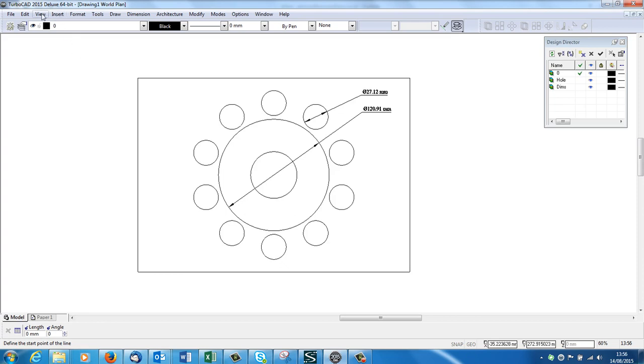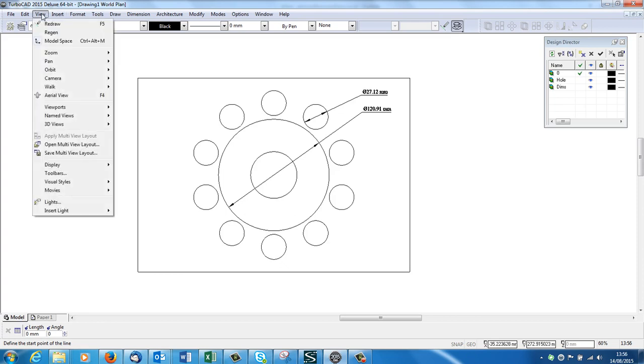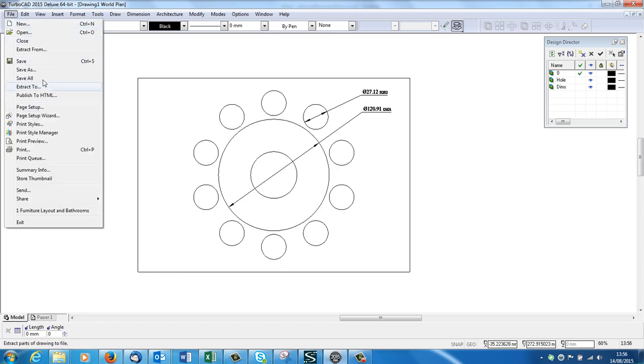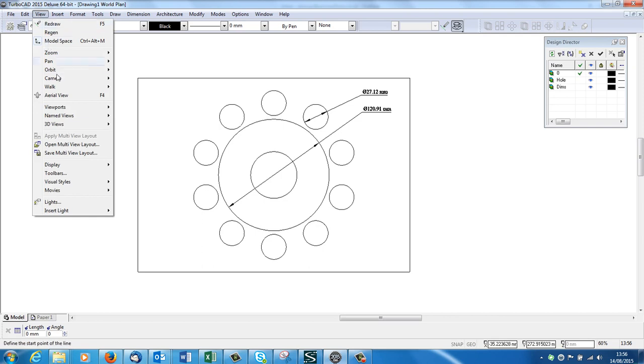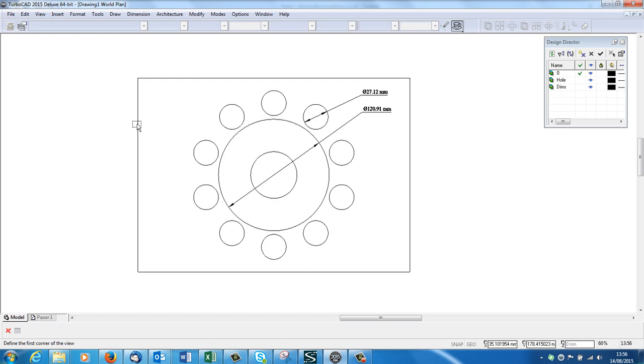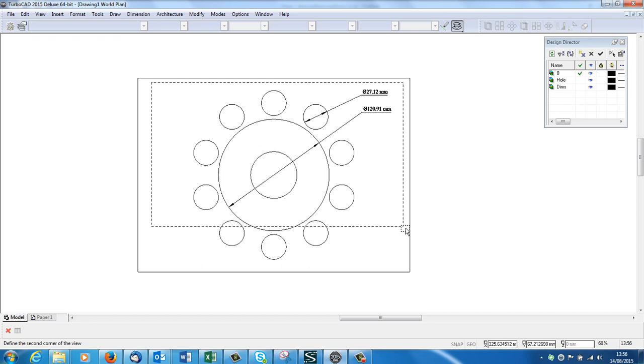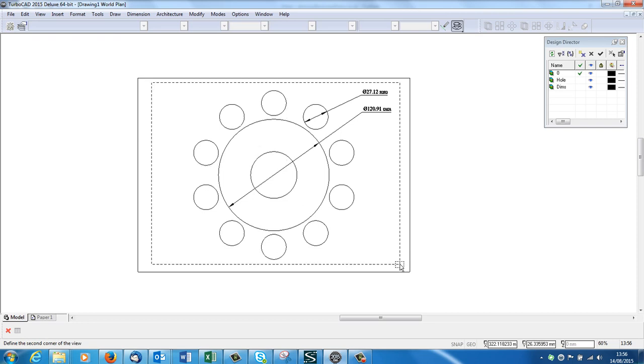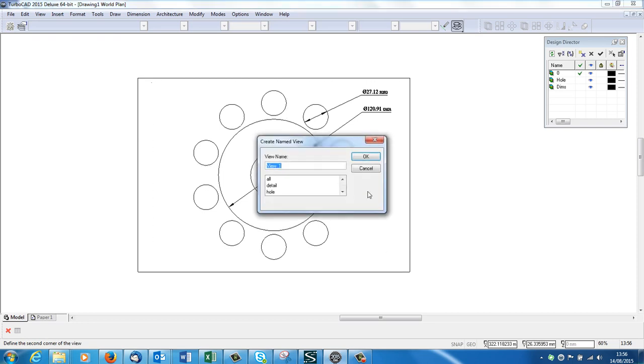So I'm going to go to View, Named Views, Create View. I get this dotted line rectangle. I left click and take it over the whole thing, then I left click again and a box comes up asking me to give it a name. Actually I've already got some. This one was called All, so I'm going to call this one All. I'm going to say OK, it's going to say overwrite existing one, yep.